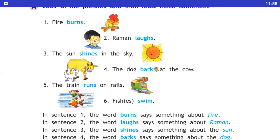The train runs on rails. Train rails pe daud raha hai, run kar rahe hai. Isme jo run hai woh humara verb hai.